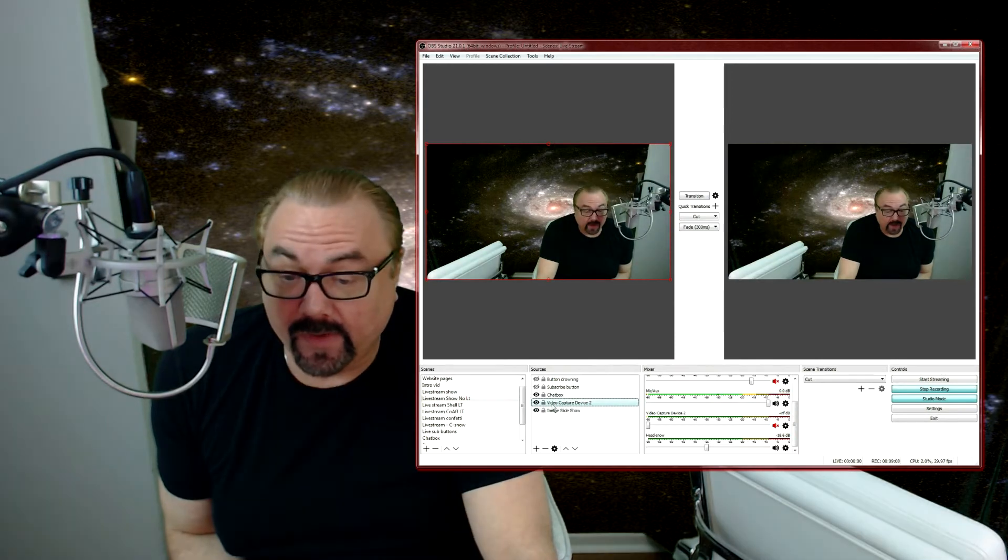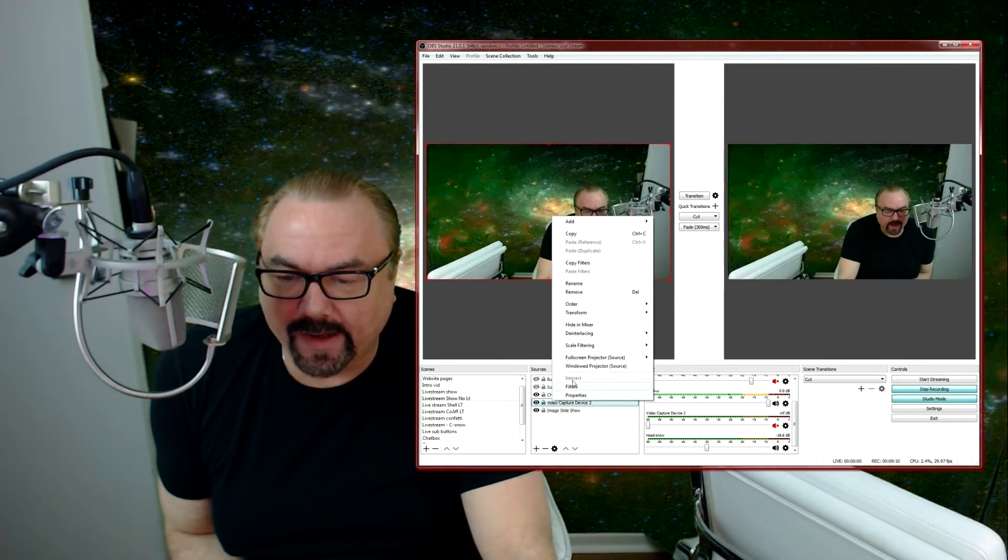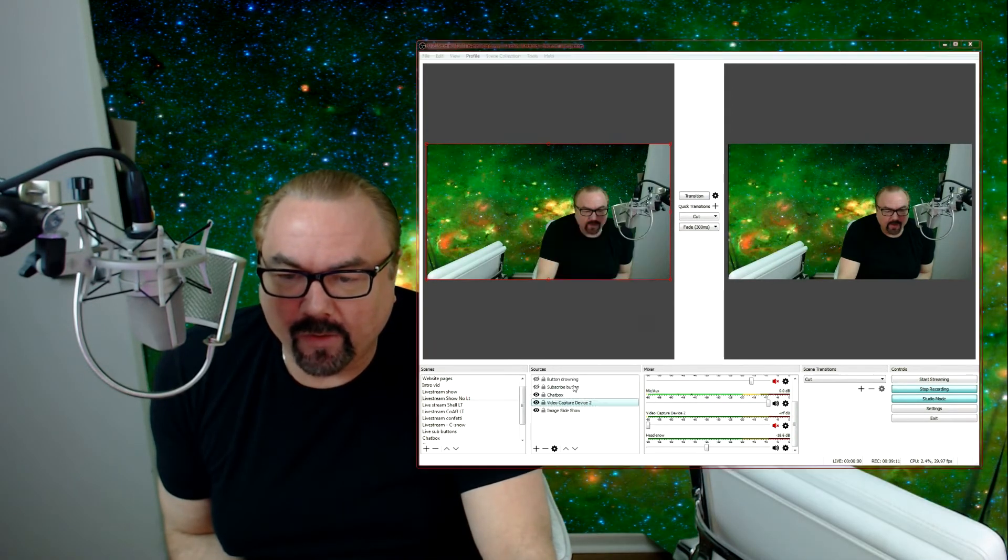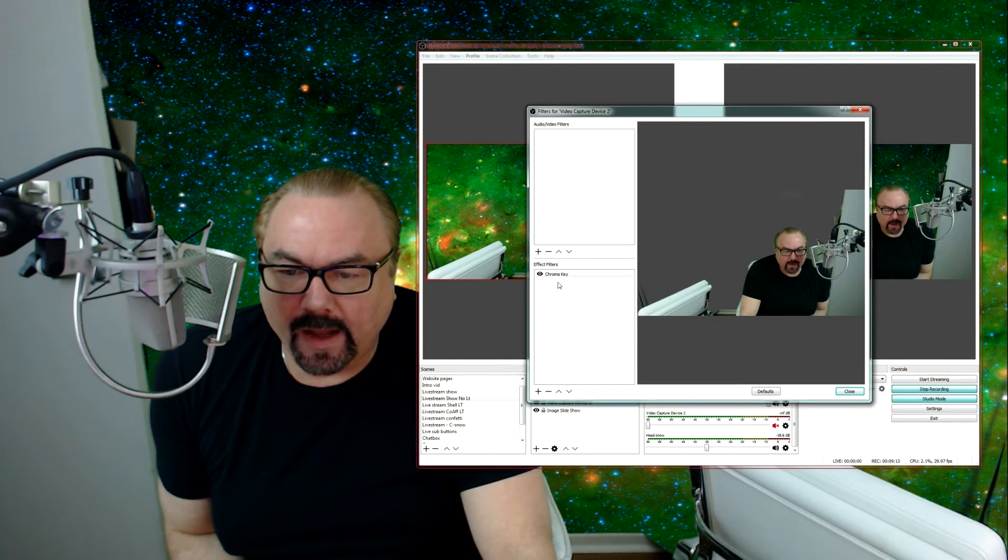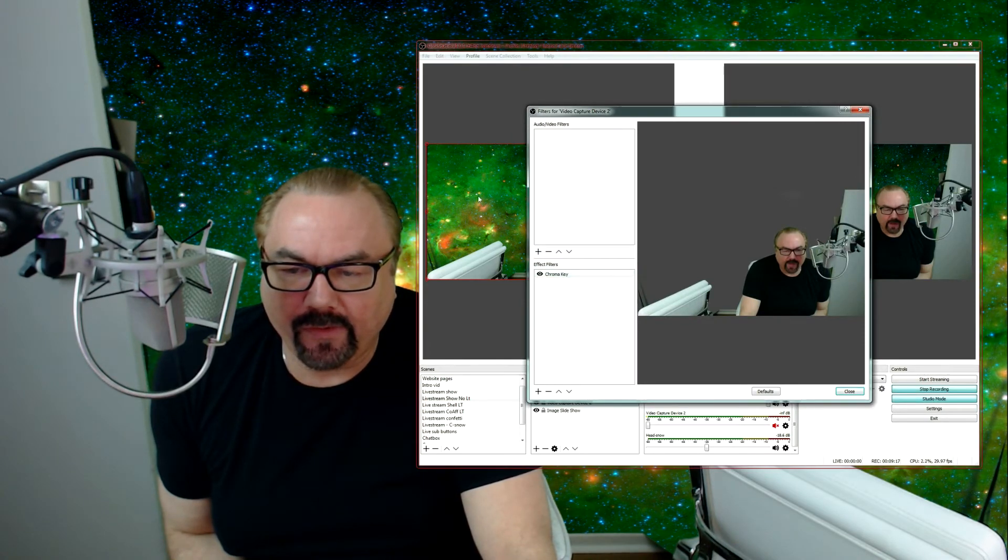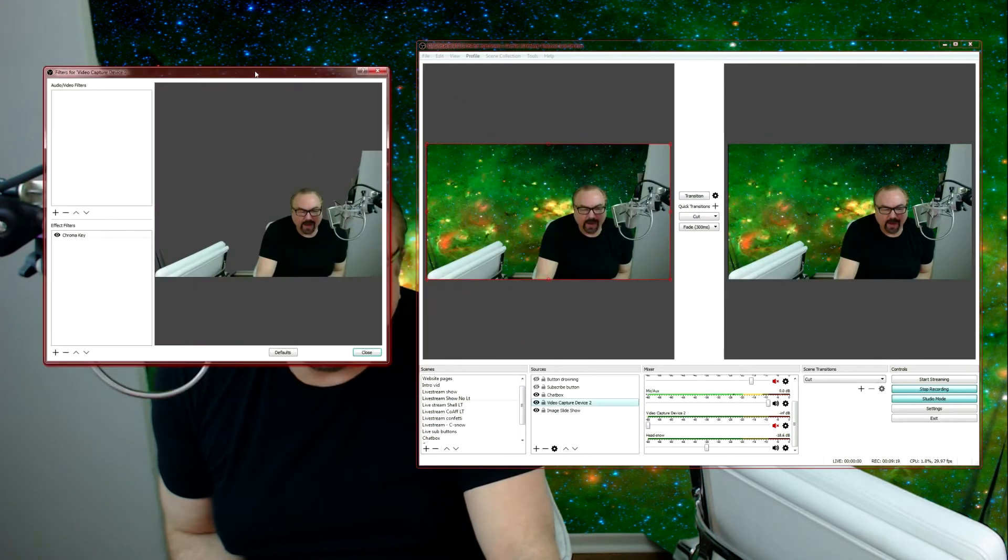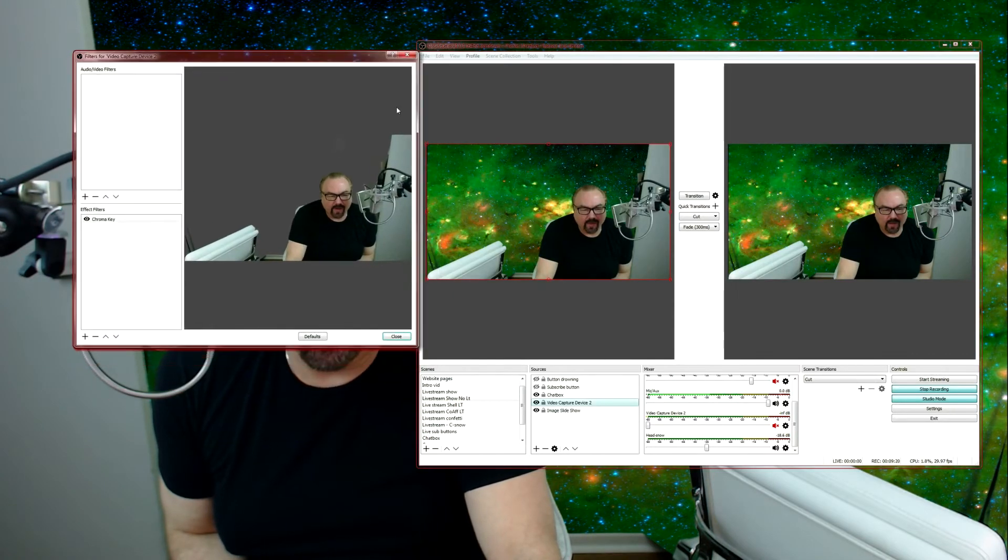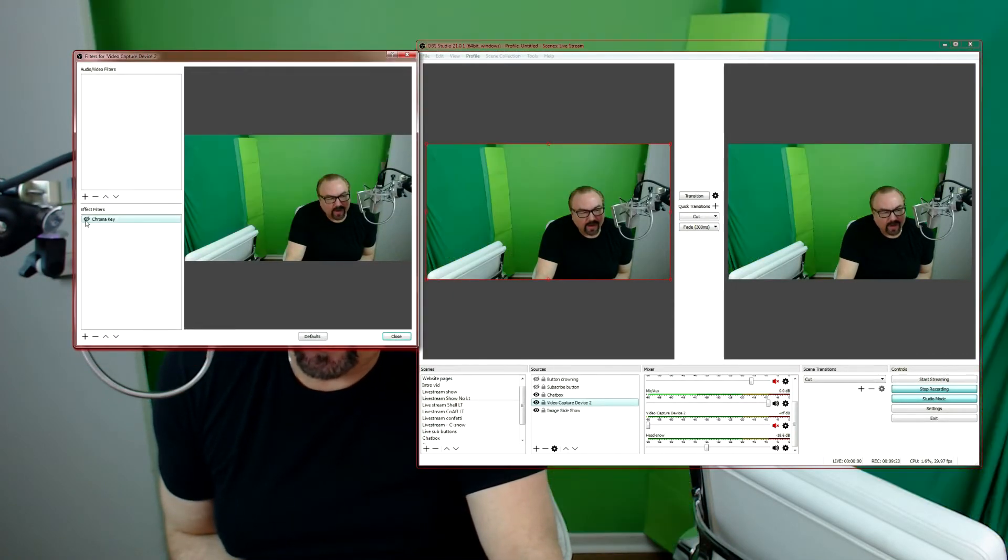All right, so cancel, that's not, because I just did that wrong. So what we want to do is right-click and go to filters. And you'll see here the effects filter is the chroma key. Now if I turn this off, you'll see what the background really looks like. So there it is.